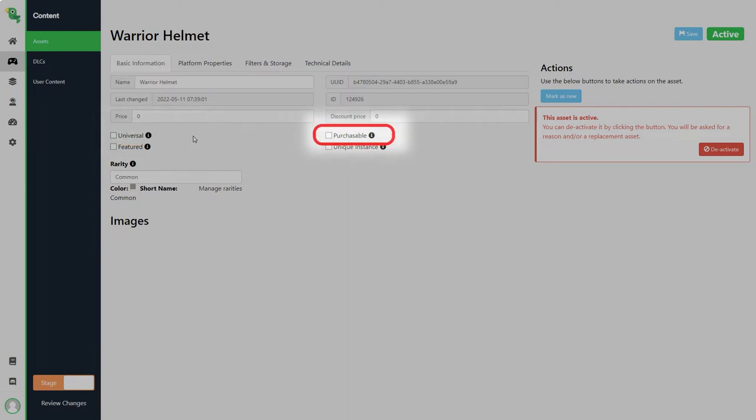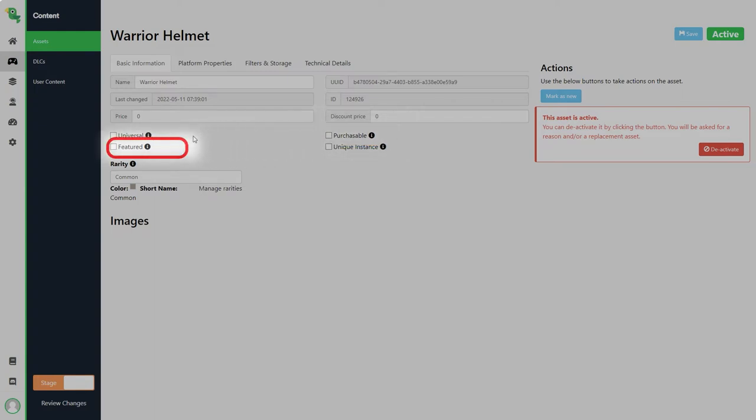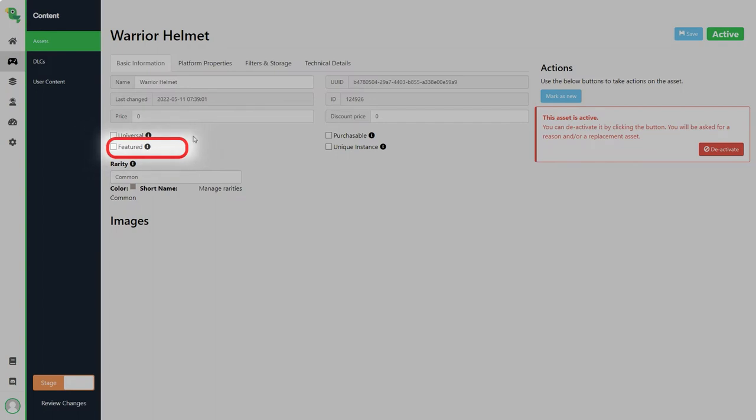Purchasable makes the item possible to purchase. Without this enabled the item must be given to the player by triggers inside of other assets like loot boxes and packages or manually gifted. Featured puts the asset in a specific list that you can retrieve from loot locker. So if you for example have a new weapon available you can check this to be able to filter it on the game client and show the newly available weapon for the user.